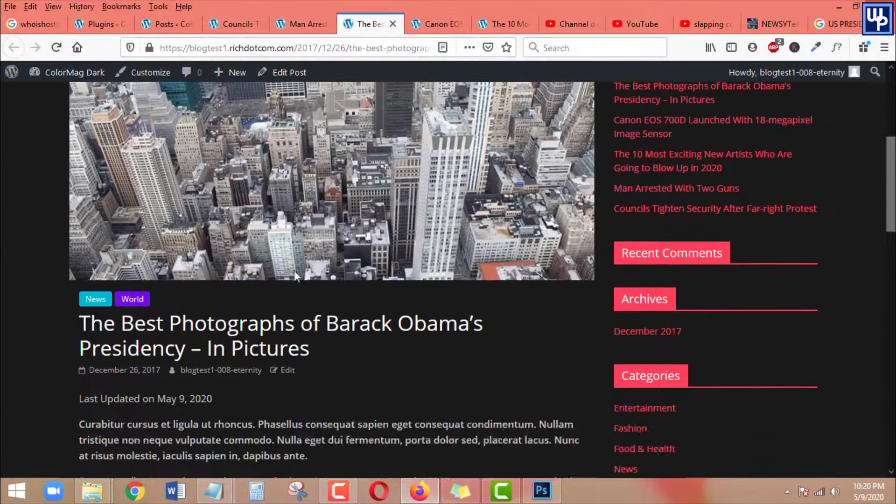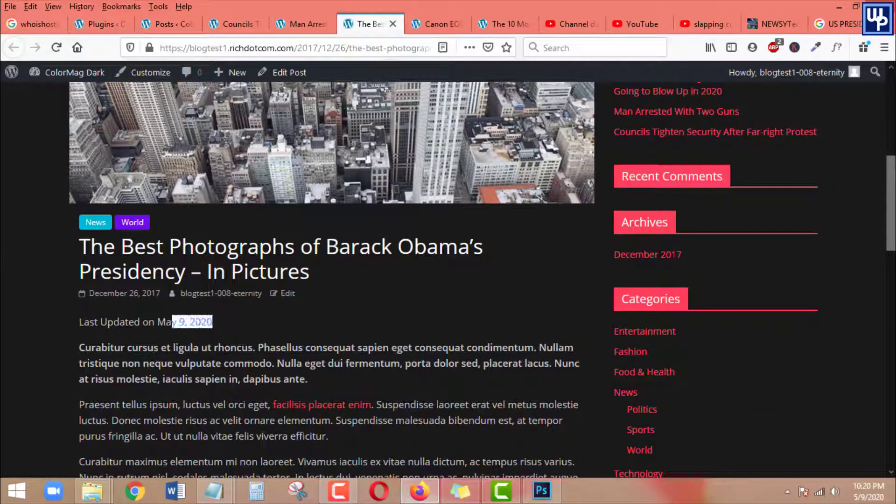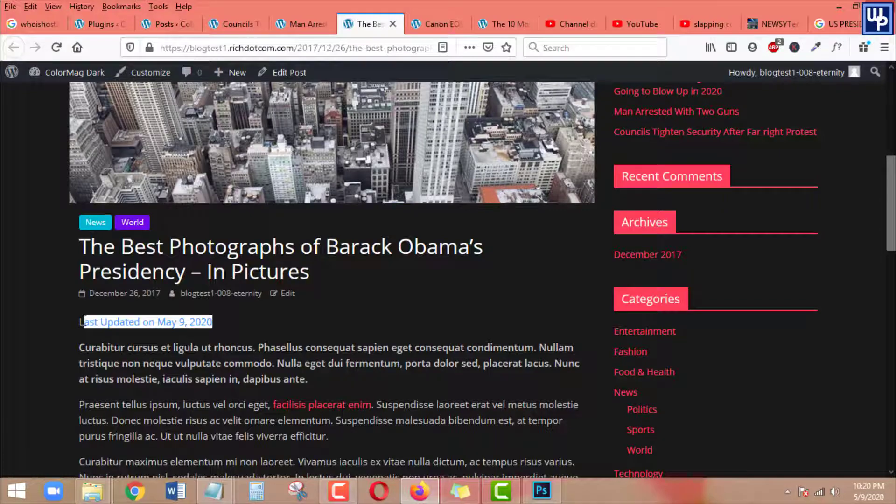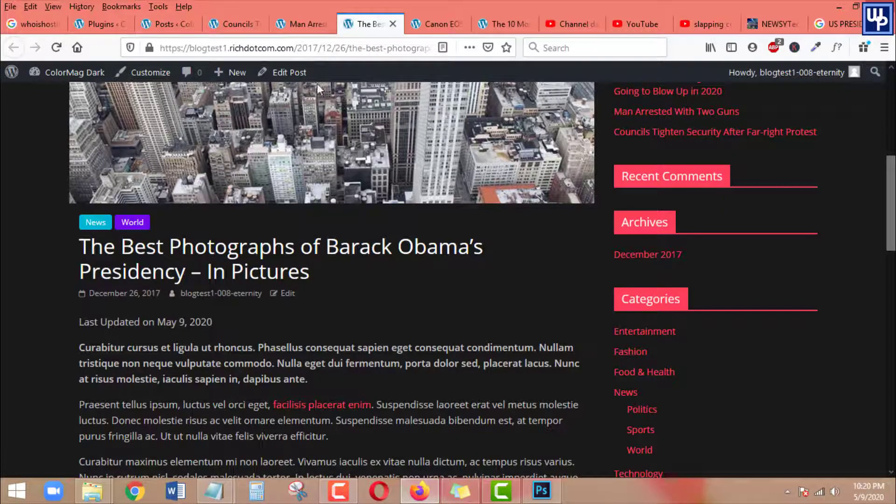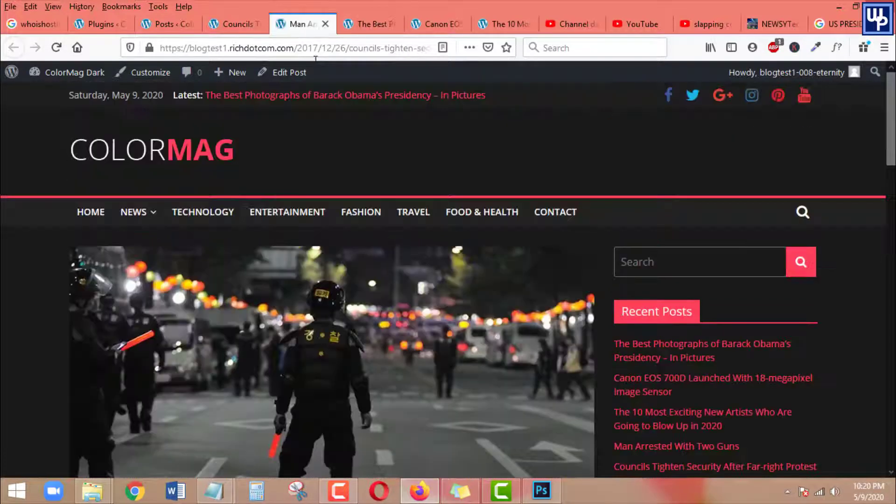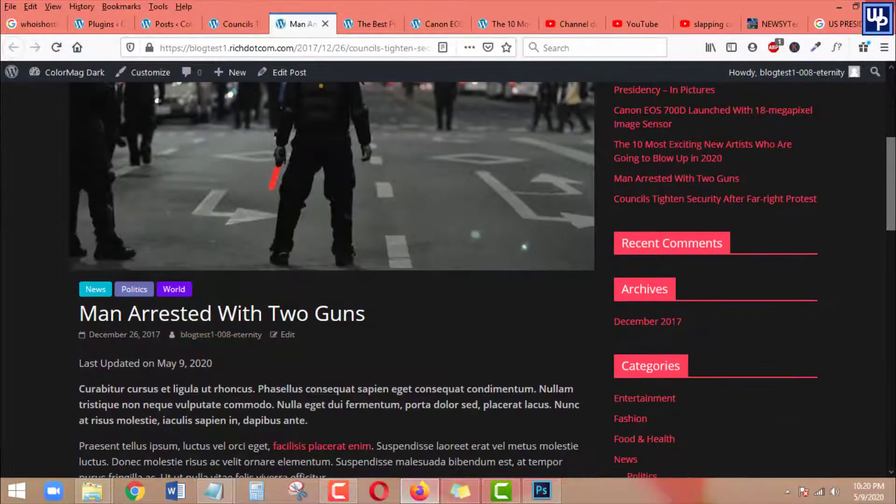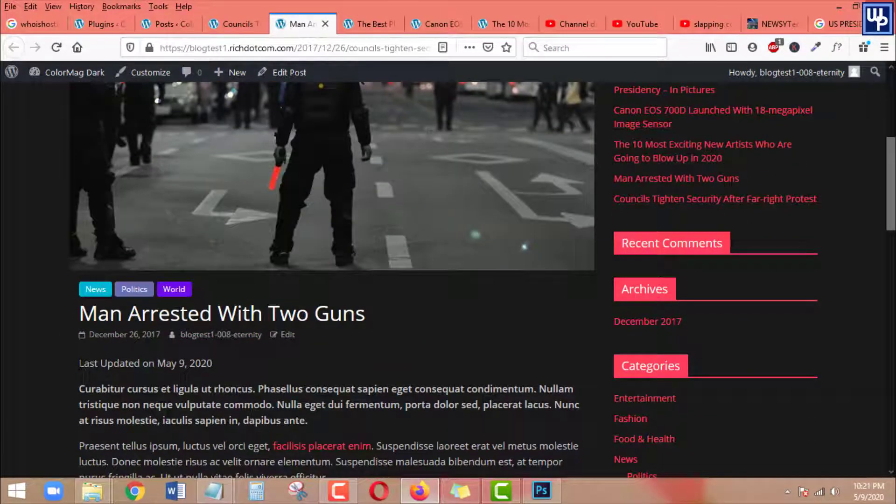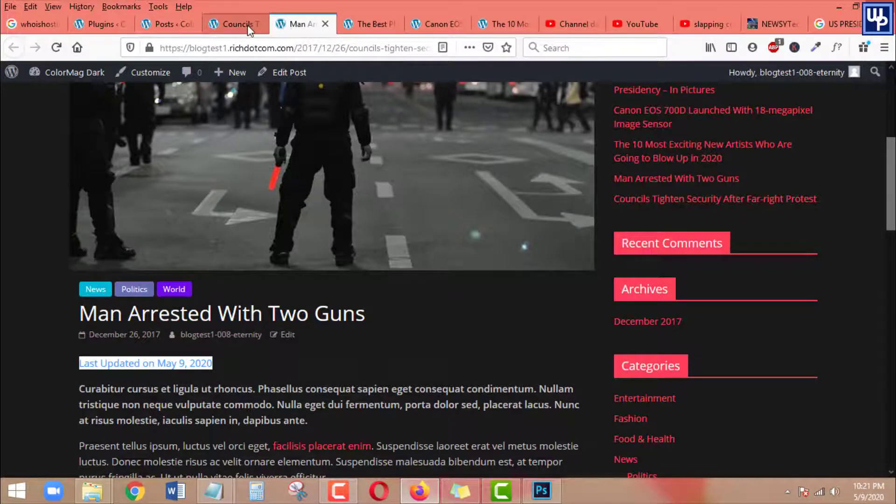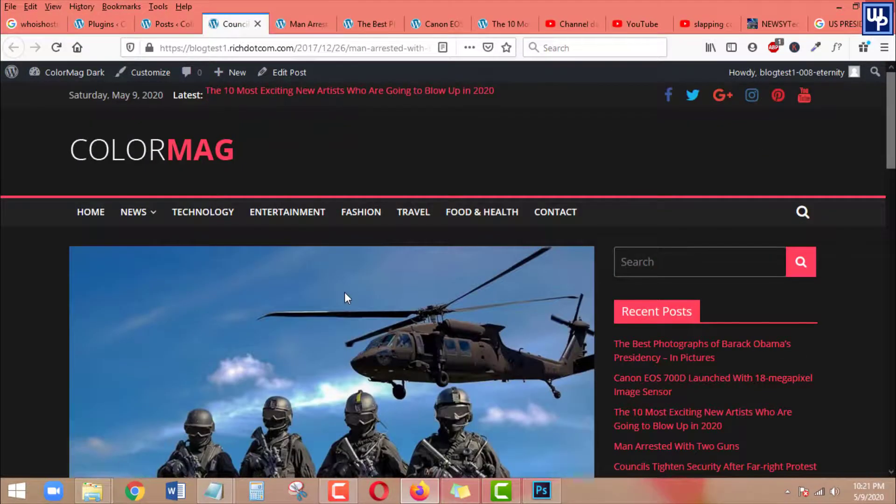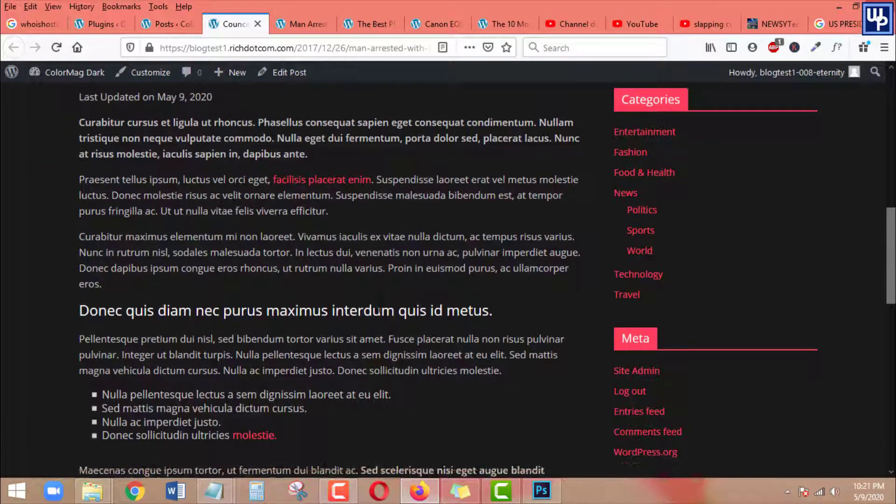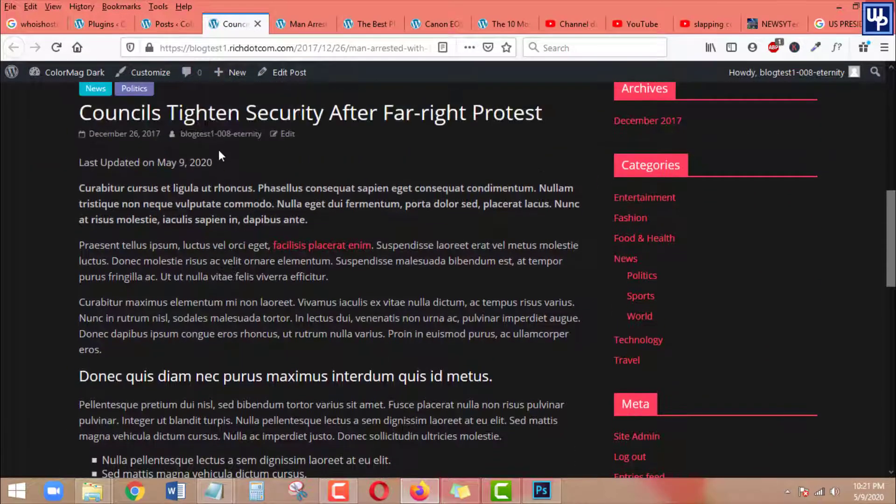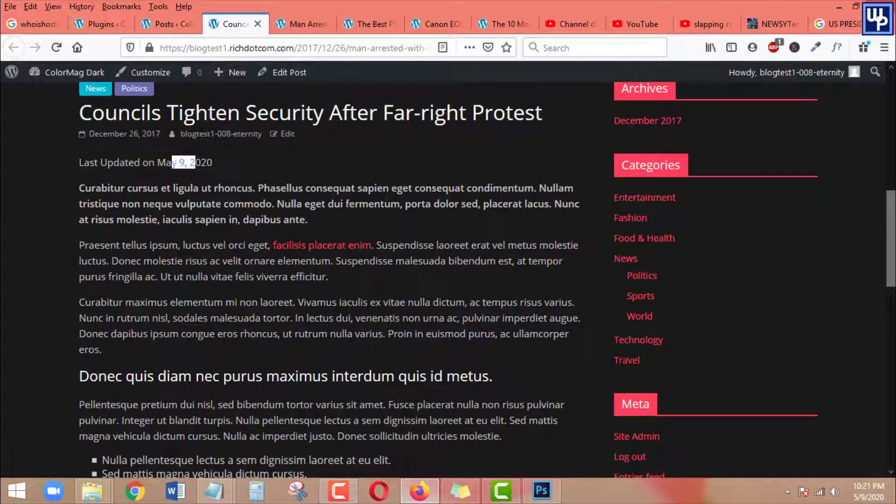Most WordPress themes normally display the date when a post was last published, however they cannot display the date when you last updated or modified your post or pages. But luckily, after watching this tutorial, this is not a problem anymore.